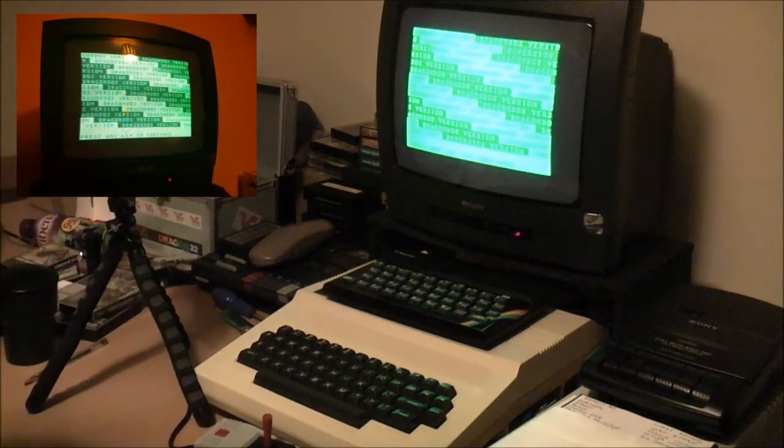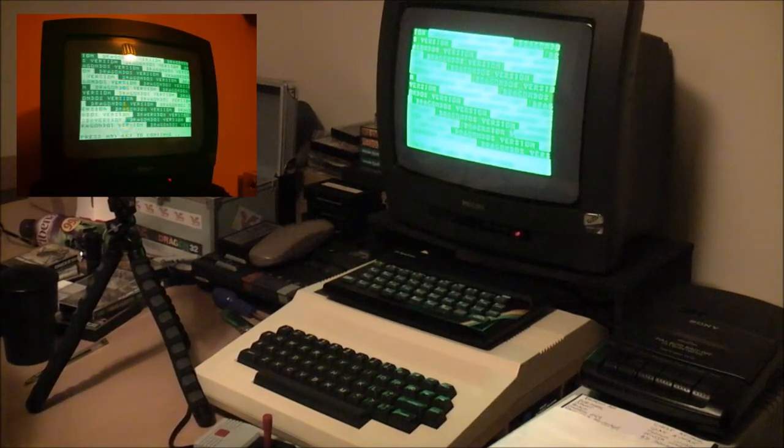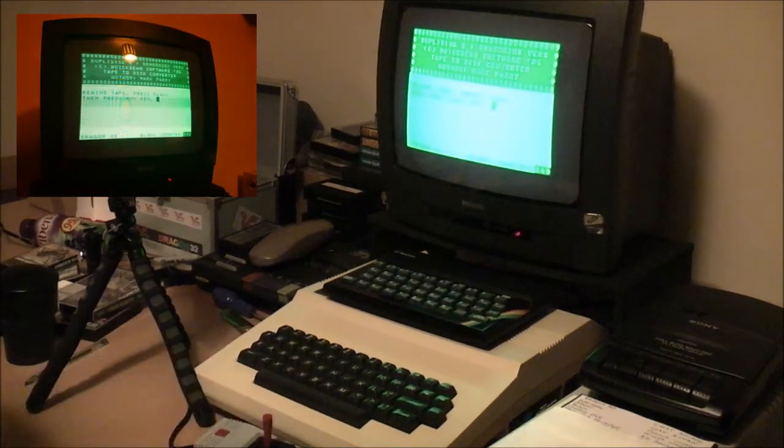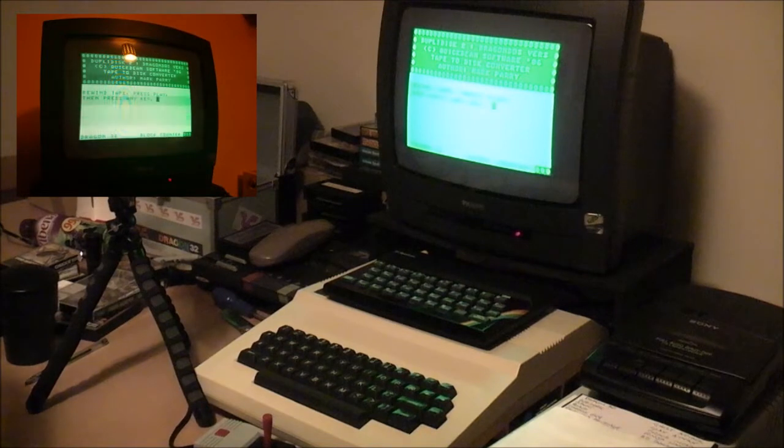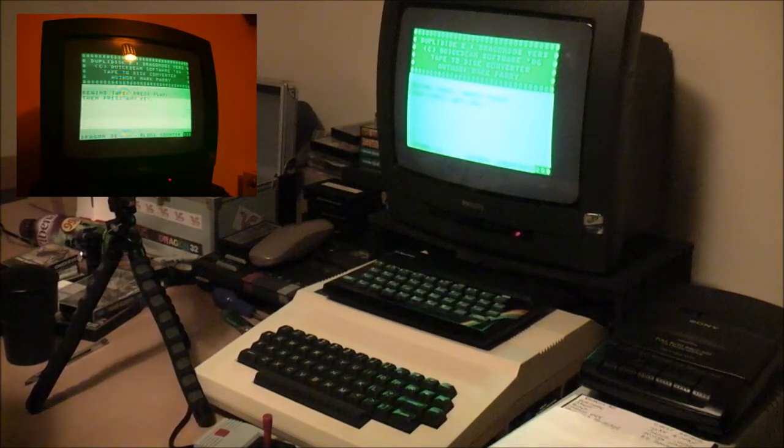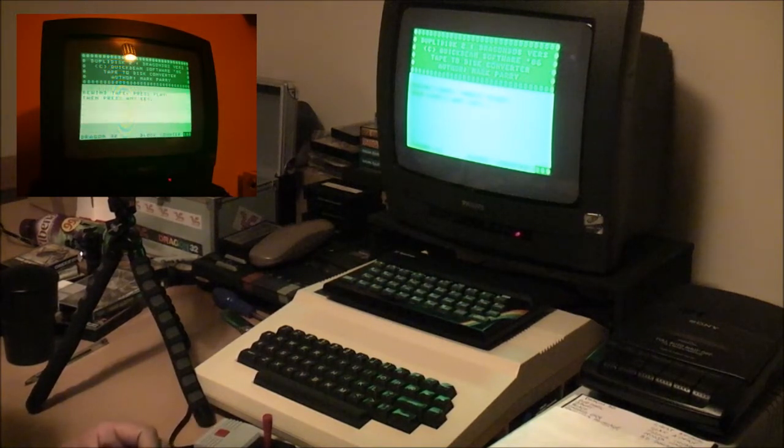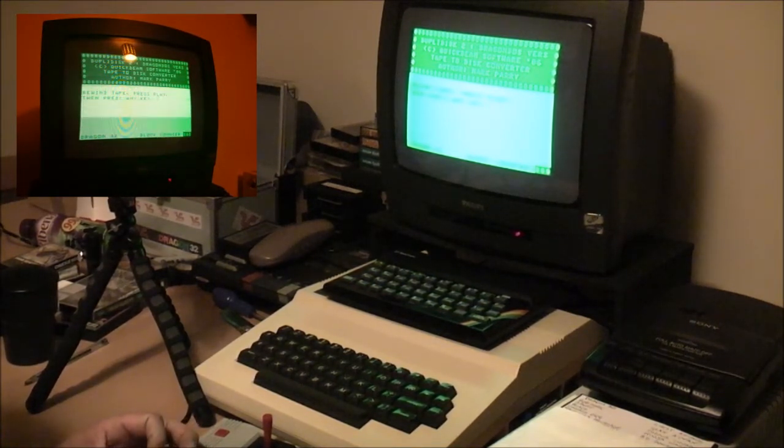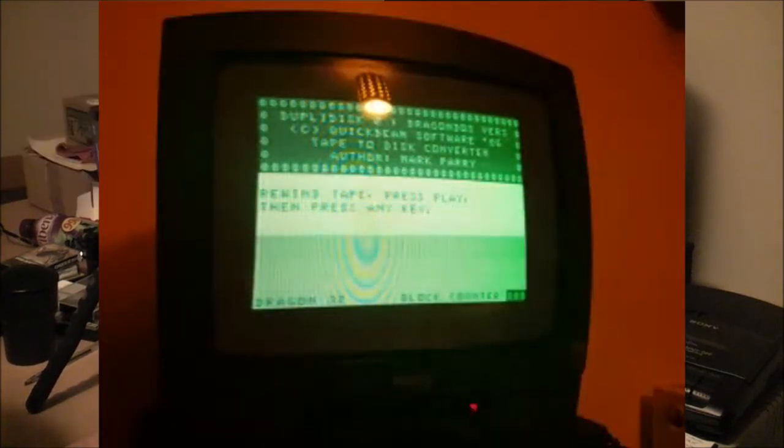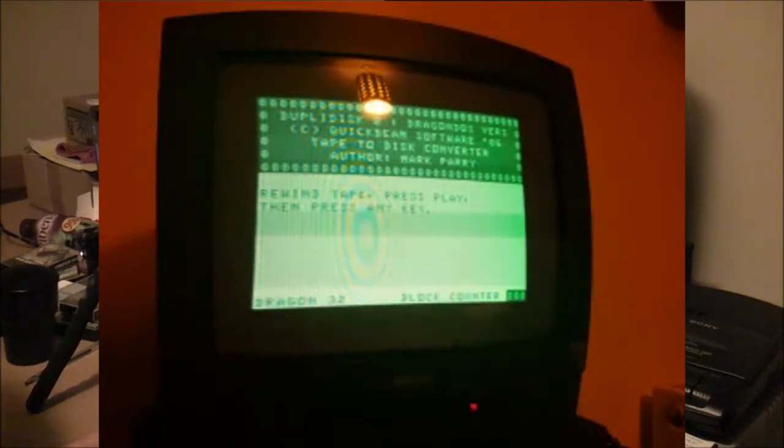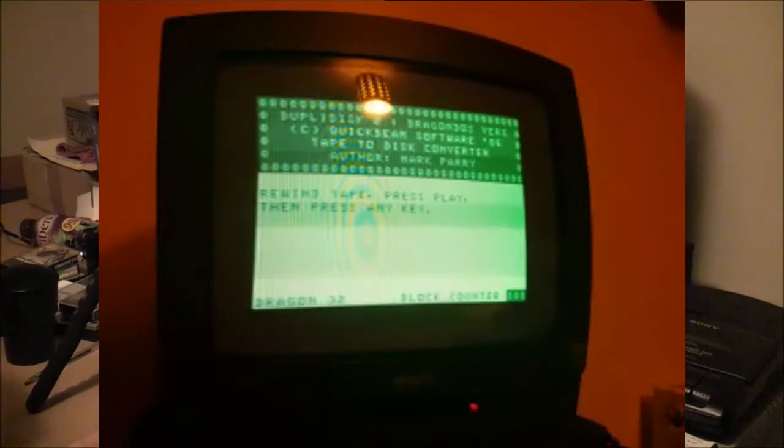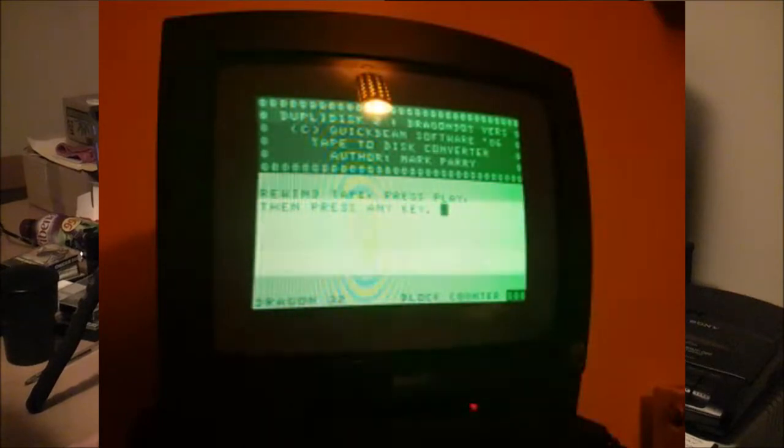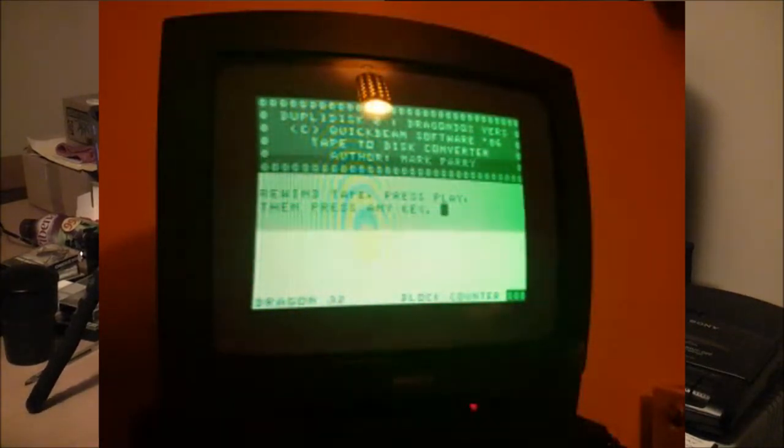It's called Jubilee Disk, and what it allows you to do is load a cassette into memory and then save it on the disk. It's made by Quick Beam Software in 1986, if you can see that on the screen there. Sorry about the flicker. Yeah, so this was an officially released way of pirating stuff, basically, back in 1986.